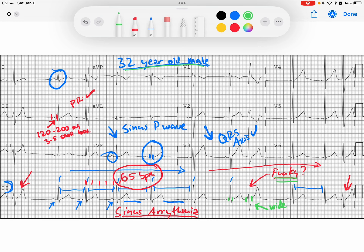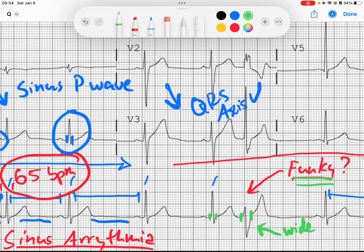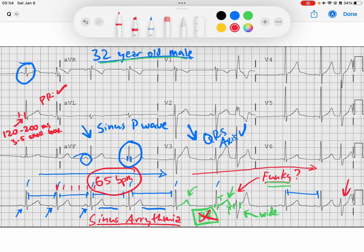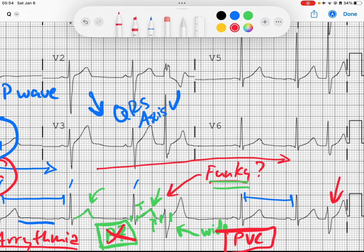The only way I can confirm it's a ventricular contraction is to look in front of that beat and ask: is there a P wave? In this case, I see a T wave from the previous beat. I do not see a P wave superimposed. I can compare it to our previous T waves to determine if a P wave might be hiding in that T wave — and I do not see one. So this wide complex premature contraction is a premature ventricular contraction. I see the same thing here — a premature, wider complex beat with no P waves in front of it. So here is another PVC.